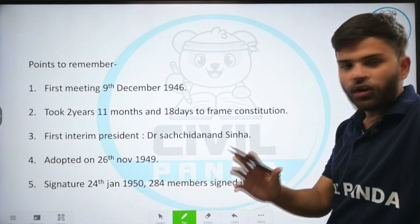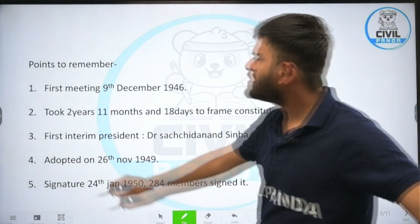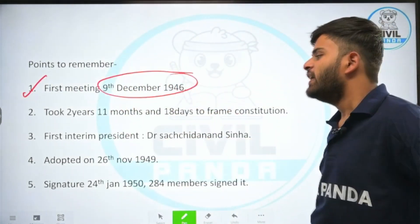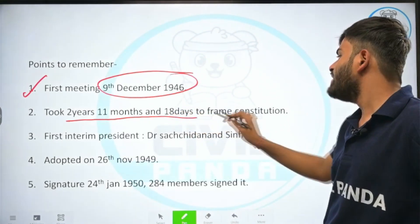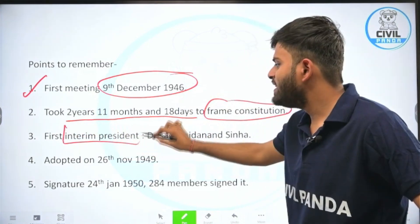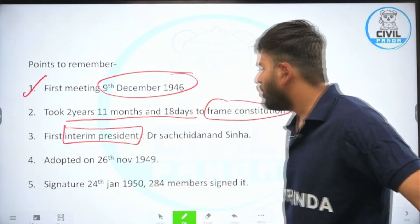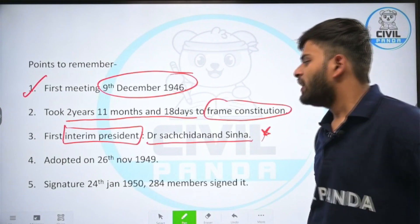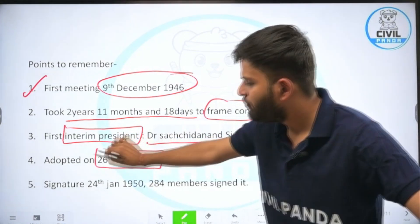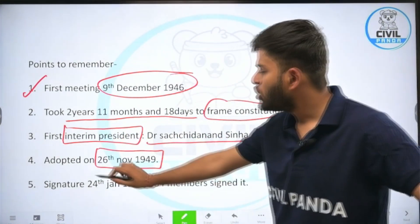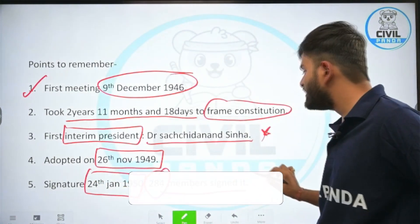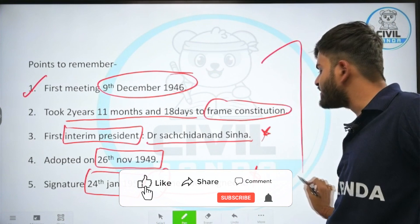Points you should remember about the constituent assembly: the first meeting commenced on 9th December 1946. It took 2 years, 11 months and 18 days to frame the Indian constitution. The first interim president was Dr. Sachchidananda Sinha. The constituent assembly adopted the constitution on 26th of November 1949, and it received signatures on 24th of January 1950. There were a total of 284 members that signed it.